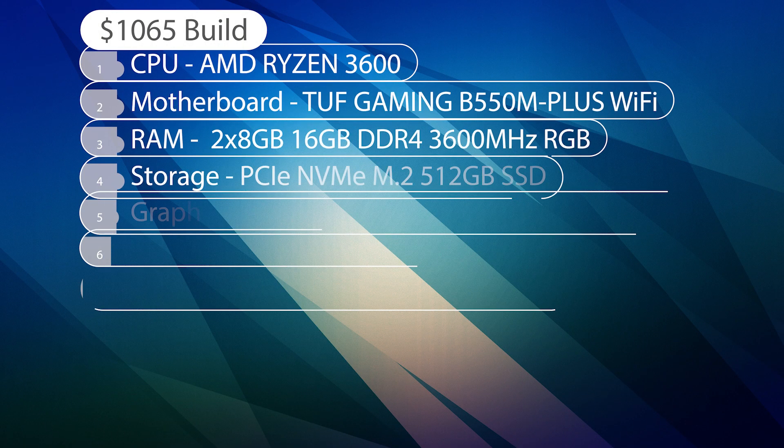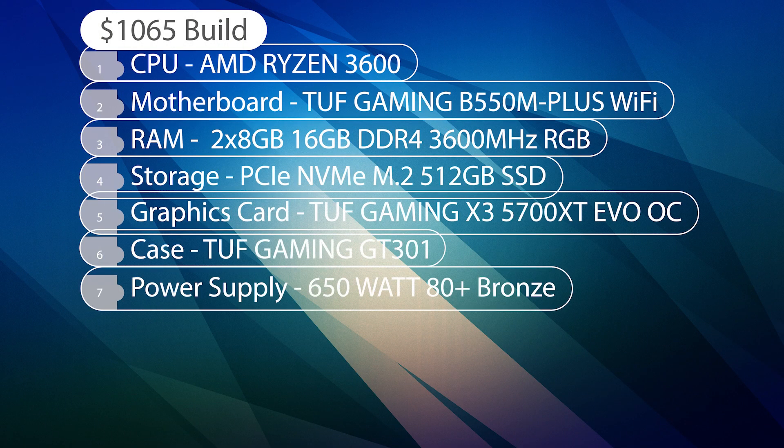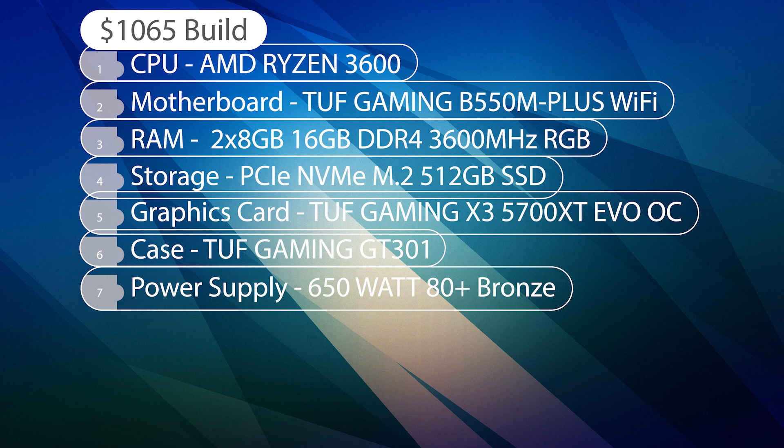So for our last build, we're going to be coming in at a little bit over $1,000, at about $1,065. Again, for the most recent pricing, make sure to go ahead and check out the link in the description down below. Now, as always, when you go about budgeting a build, there are a couple of things to keep in mind.